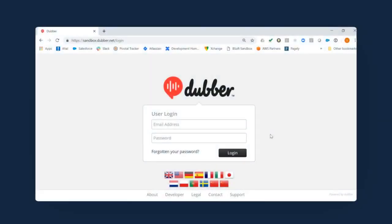In this video, we'll take a quick look around the Dubber portal to show you how easy it is to view calls, transcripts, and some other cool features.